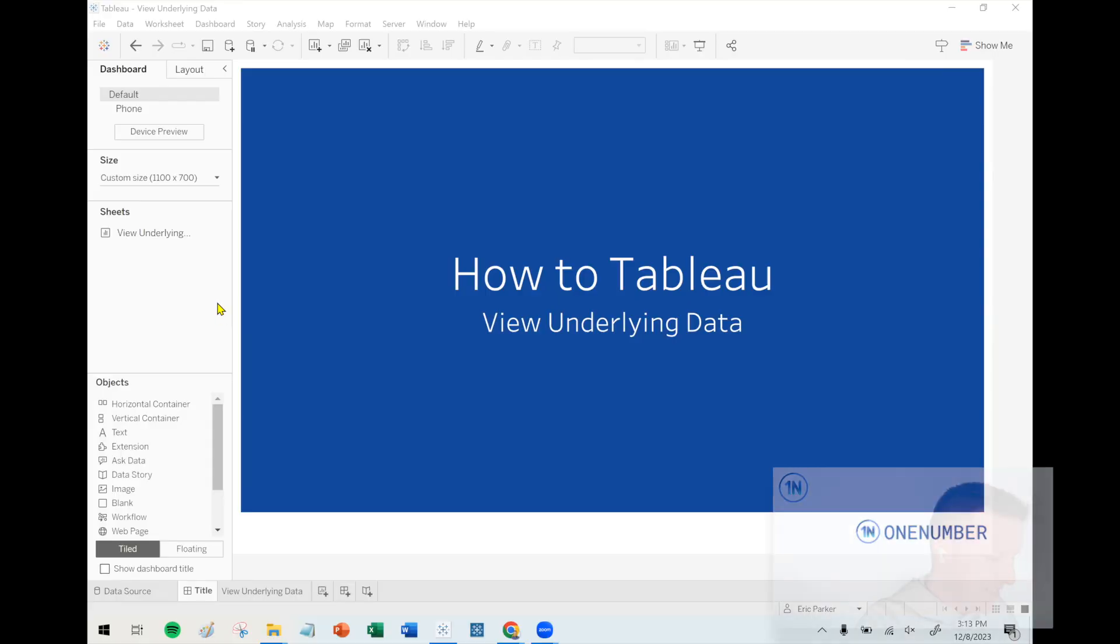Hello, my friends. This is Eric Parker with OneNumber Tableau Experts. In this week's quick tip video, we're going to cover how you view underlying rows of data when you have a data point in a Tableau worksheet. Let's dive into that.